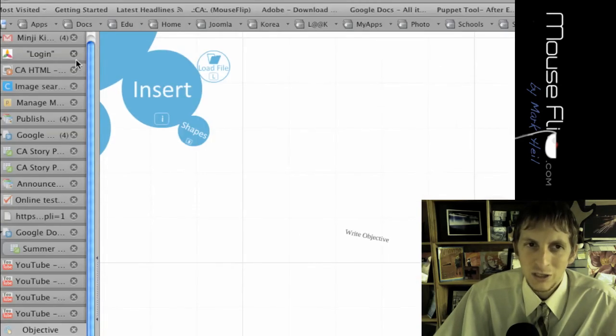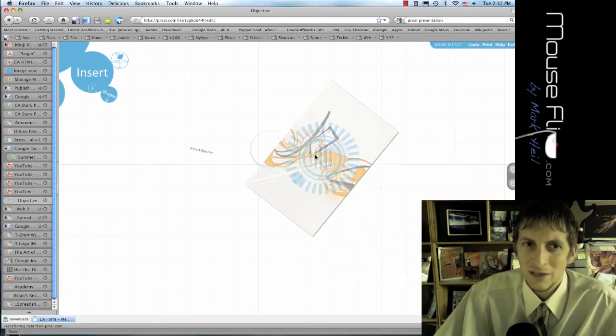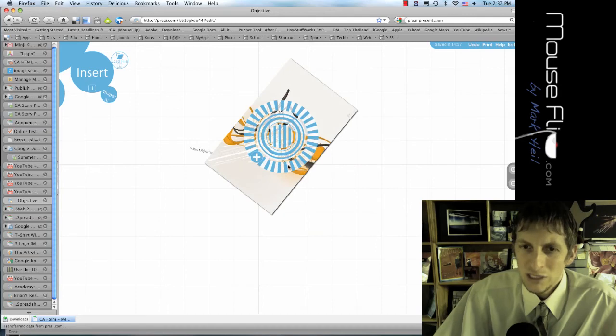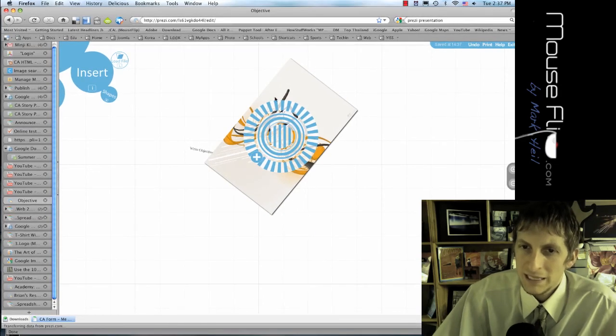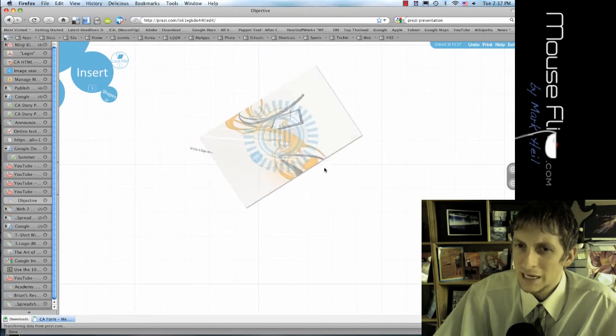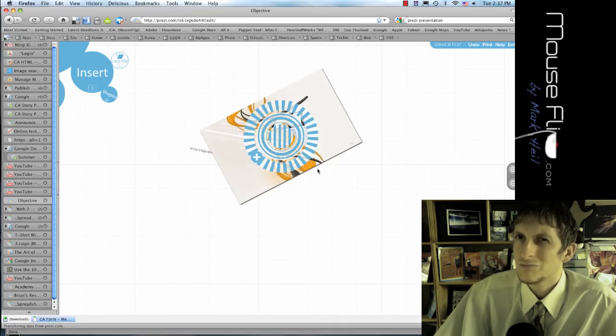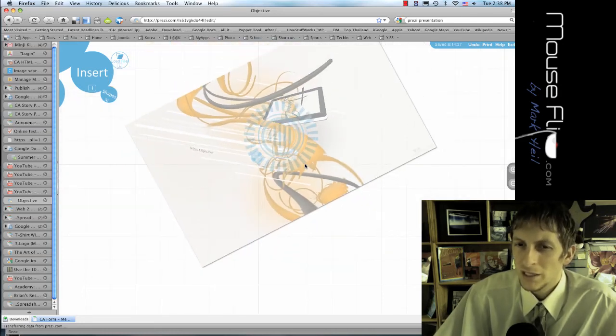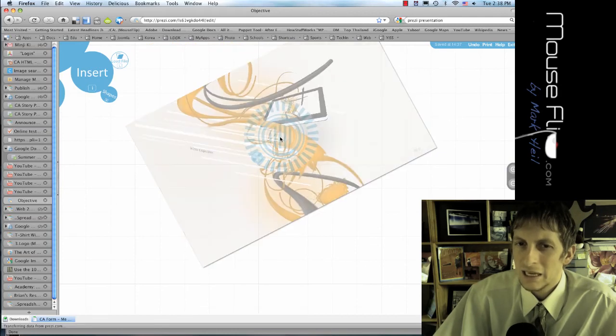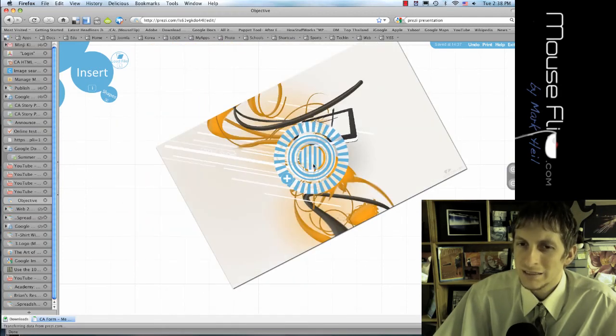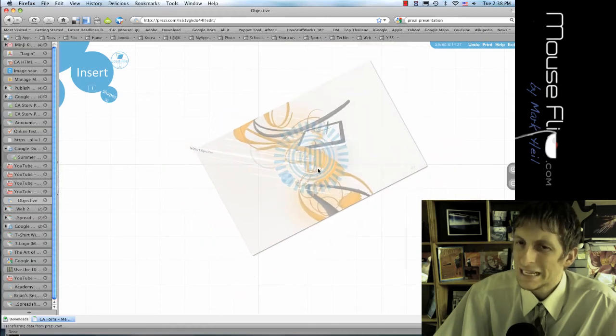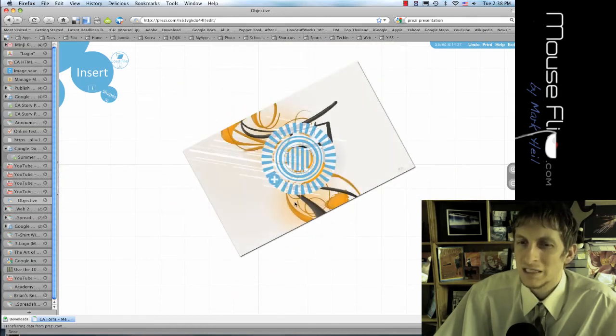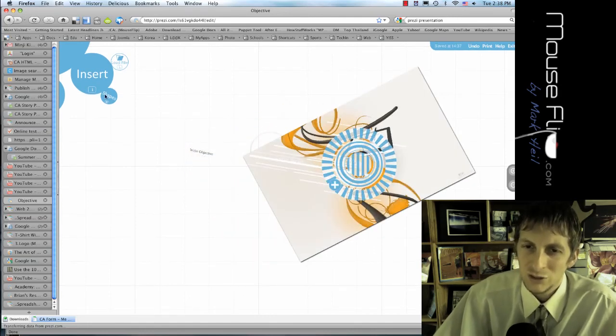You can also insert an image right here and then, like here I have an image. Now when you insert something, the zebra on the outside does the orientation or the rotation. You can rotate it. The middle one is the size and then the middle one and the center one is the move. And so you can do that to text.